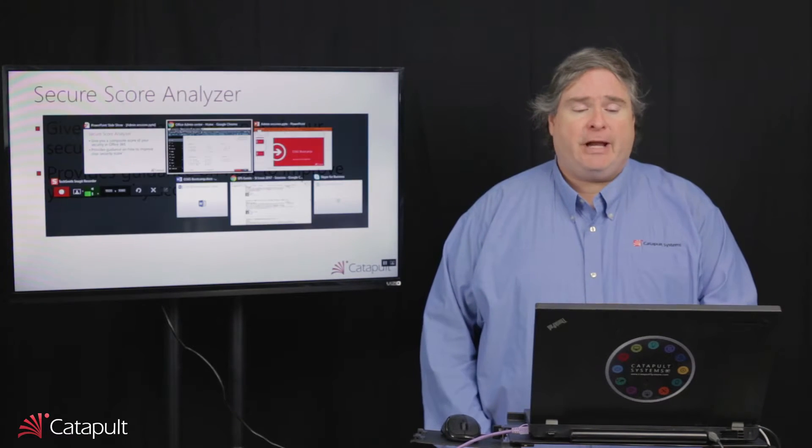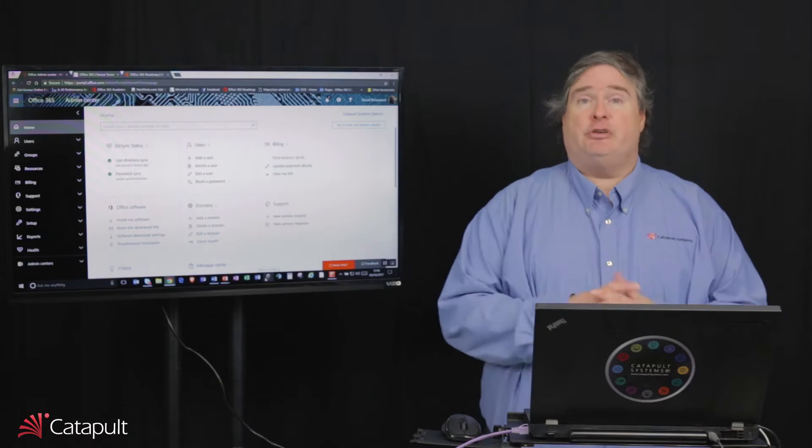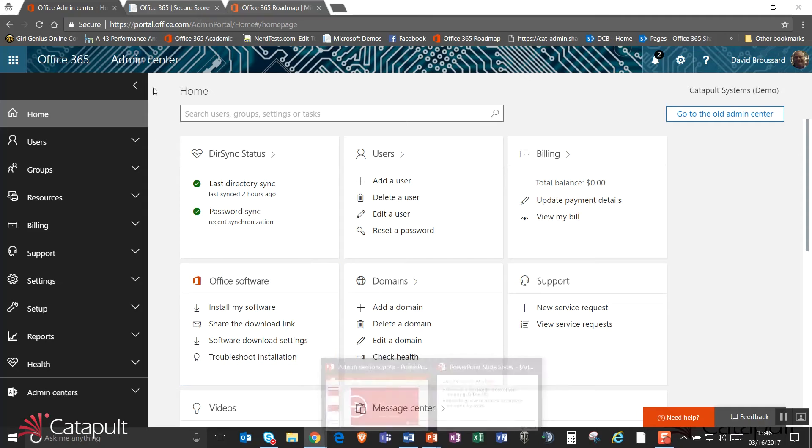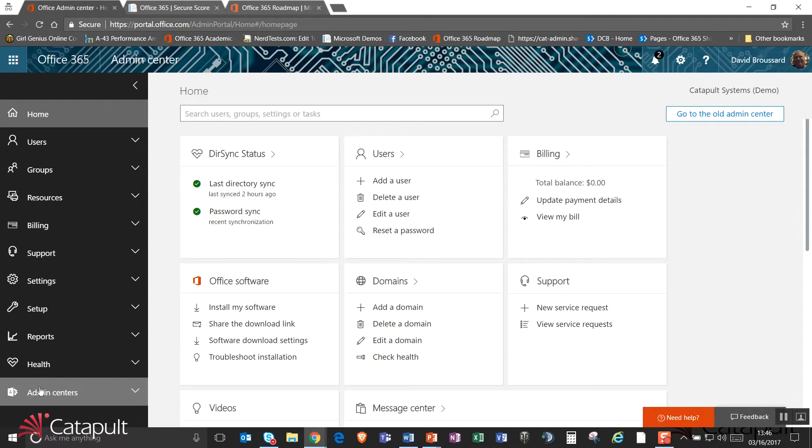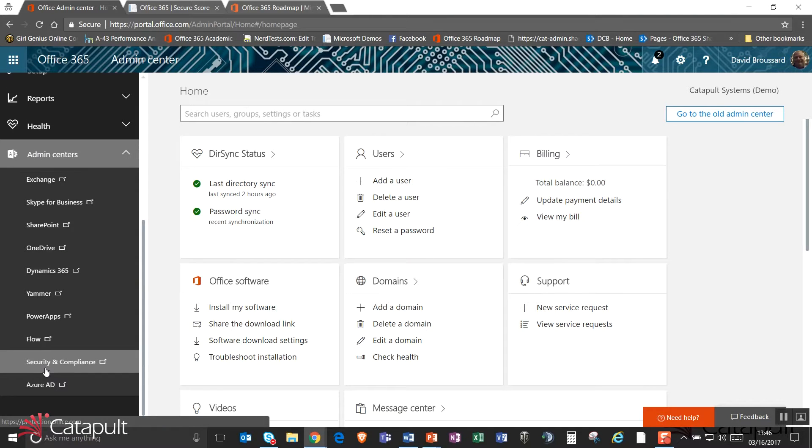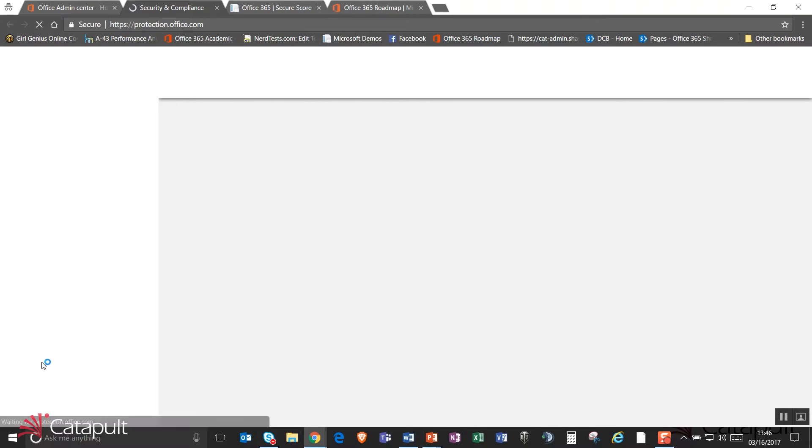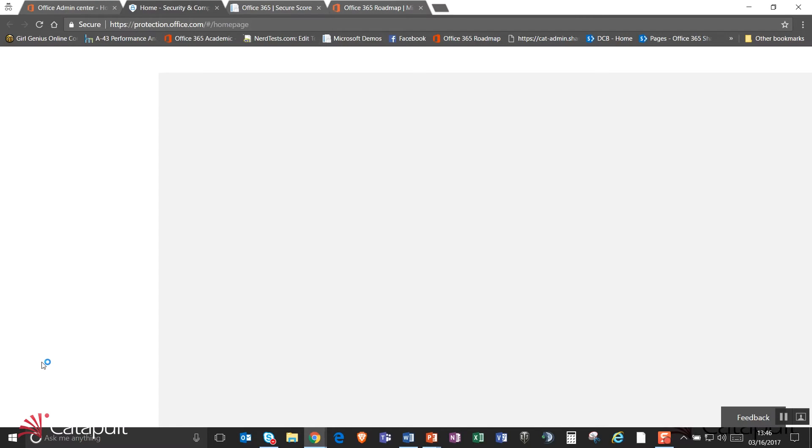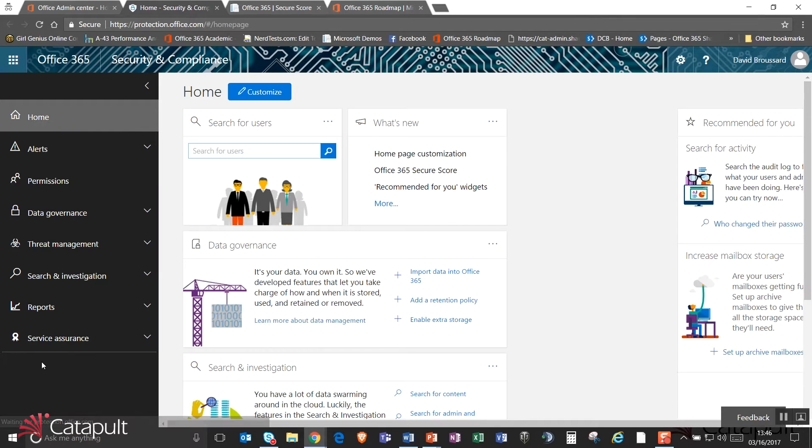Let's go ahead and pop over to the Admin Center, which is how you'll get to this. If you look on the Admin Center, there is a button down here for the Security and Compliance section inside the Admin Centers. If you fire that off, it's going to actually open up the Security and Compliance Center.